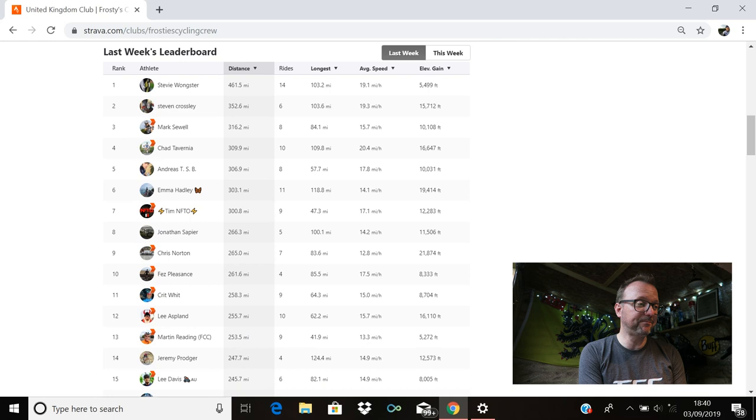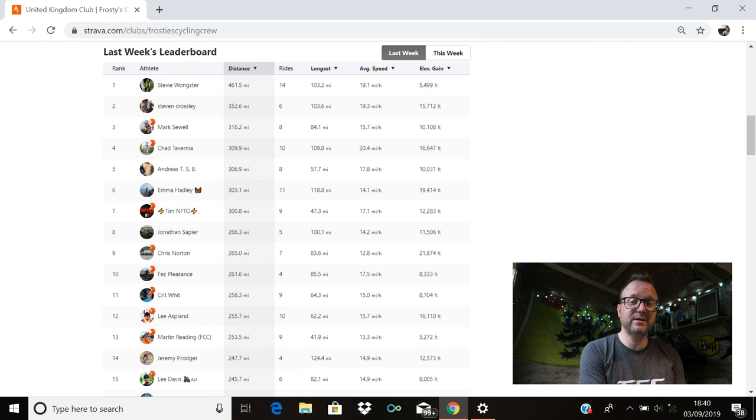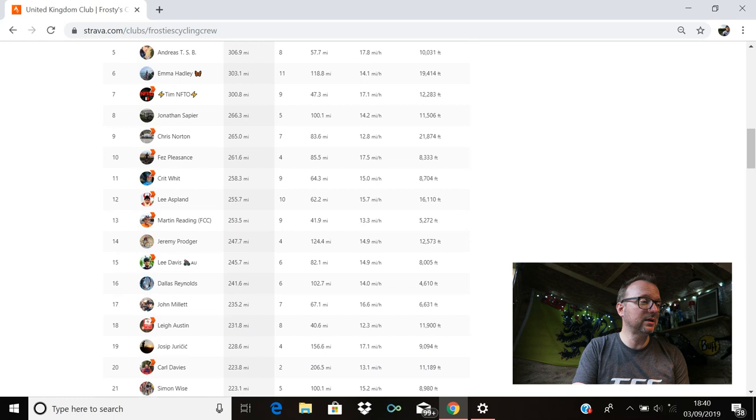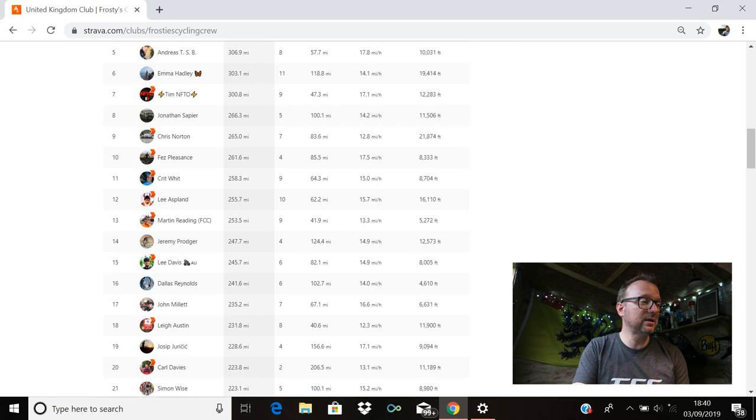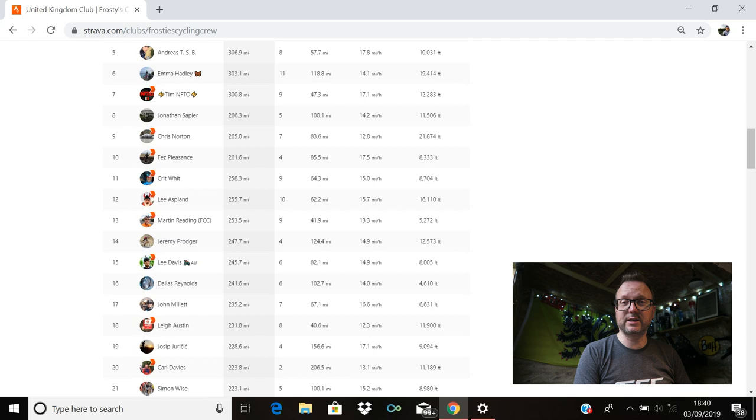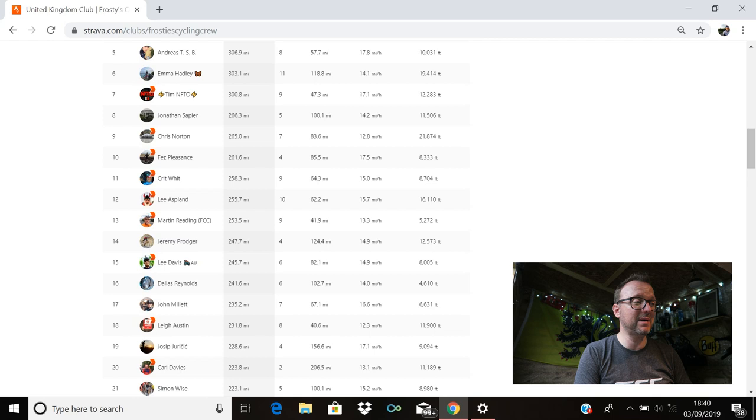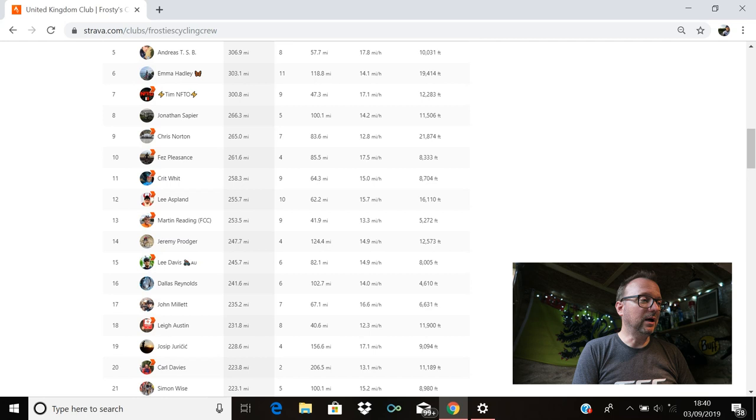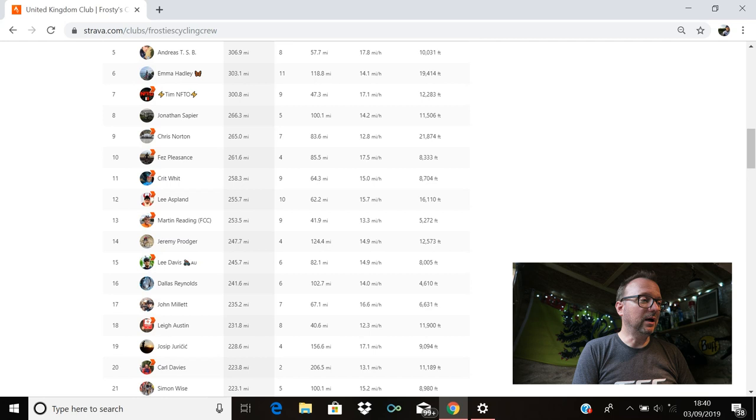Chris Norton's in ninth with 265 miles. Seven rides in total. Cracking stuff, Chris. Fez is there in 10th. Hello, Fez. Hope you're good. 261.6 miles for you. Crit Wit is in 11th. Hello, Crit. Hope you're well, you legend. 258.3 miles for you last week. 12th place is Lee Aspland with 255.7. Cracking stuff, Lee. 13th position, Martin Redding. Oh my days. I am pretty sure, mate, that is the highest you have ever been on the top 100 leaderboard. So massive kudos to you. 253.5 miles. Absolutely outstanding. Nine rides in total. I doff my cap to you, my man, and I raise a mug of tea. Awesome stuff. Mileage I can only dream of at the moment.